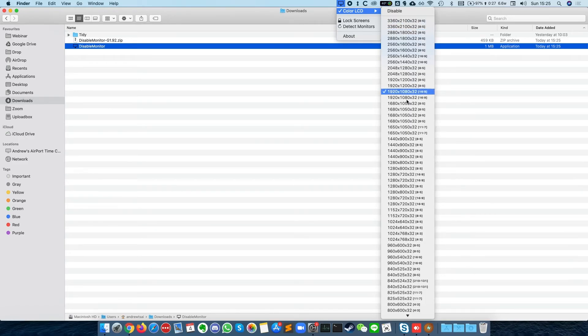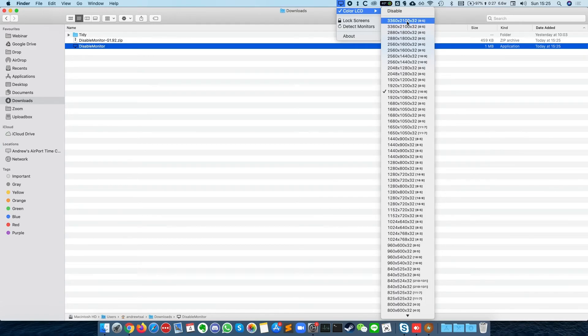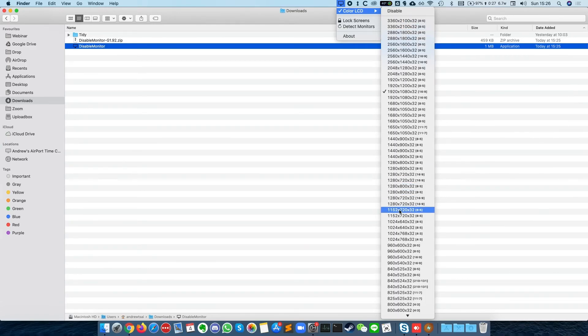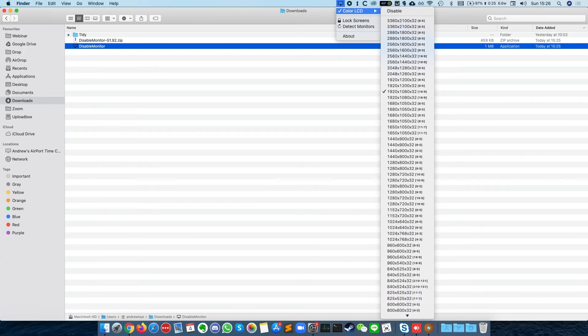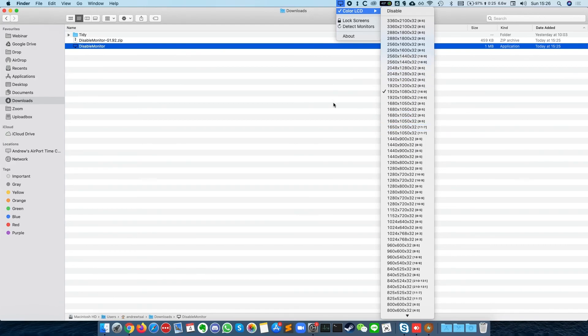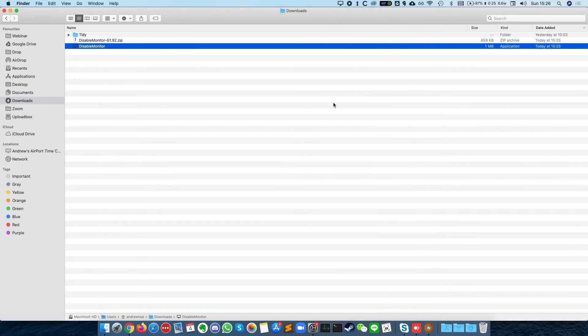And you can select any resolution from 3,360 by 2,100 all the way down to 640 by 480. So this will arbitrarily allow you to choose what resolution you want on your screen.